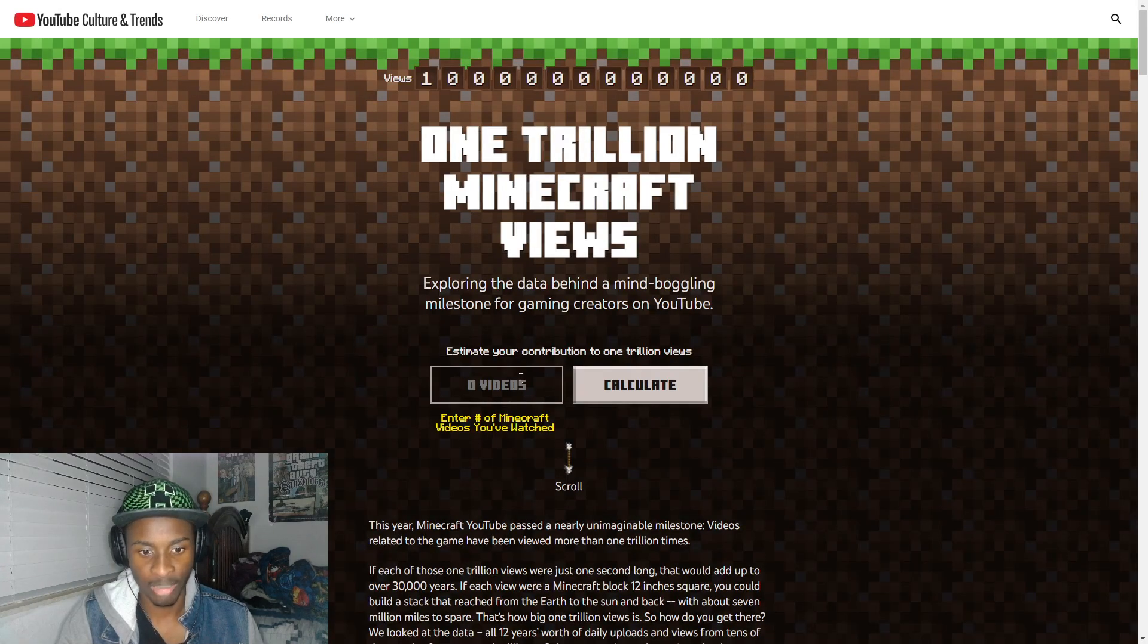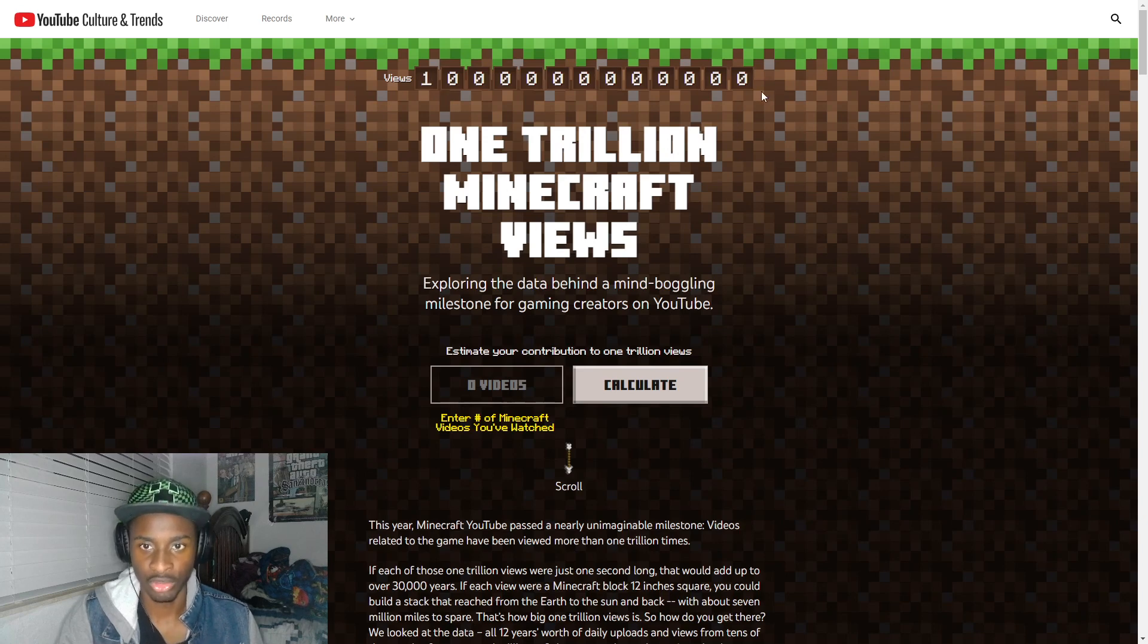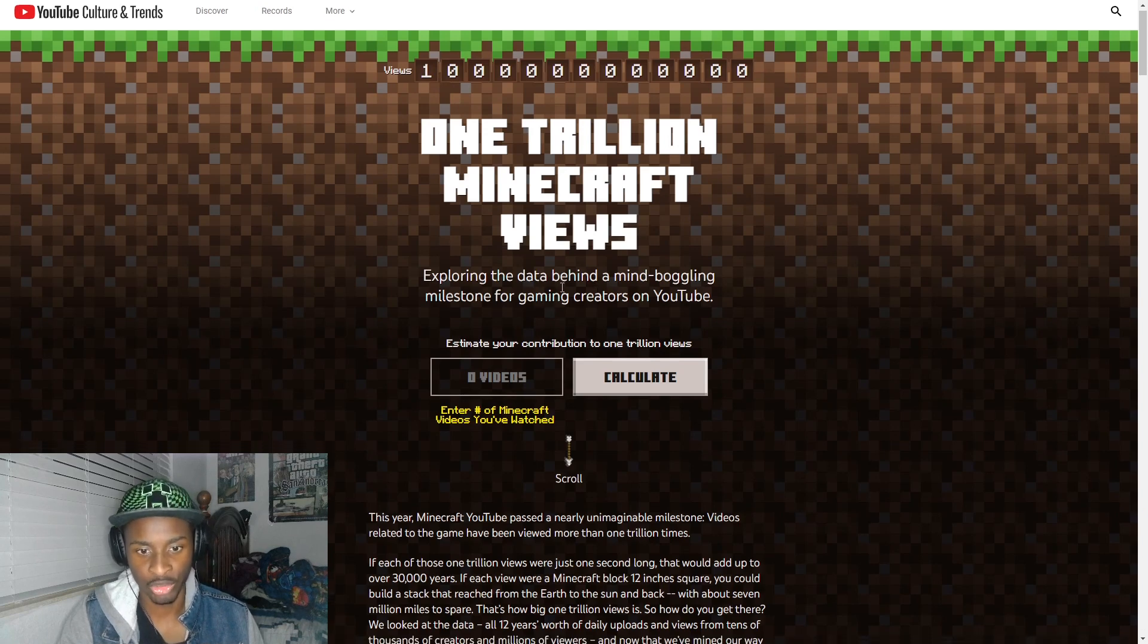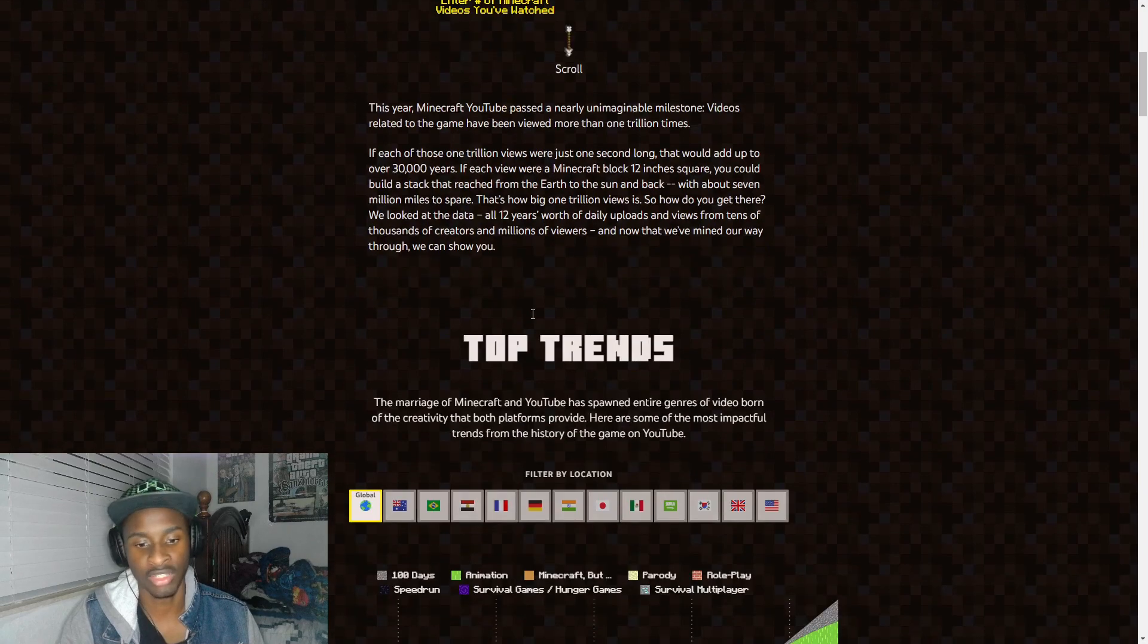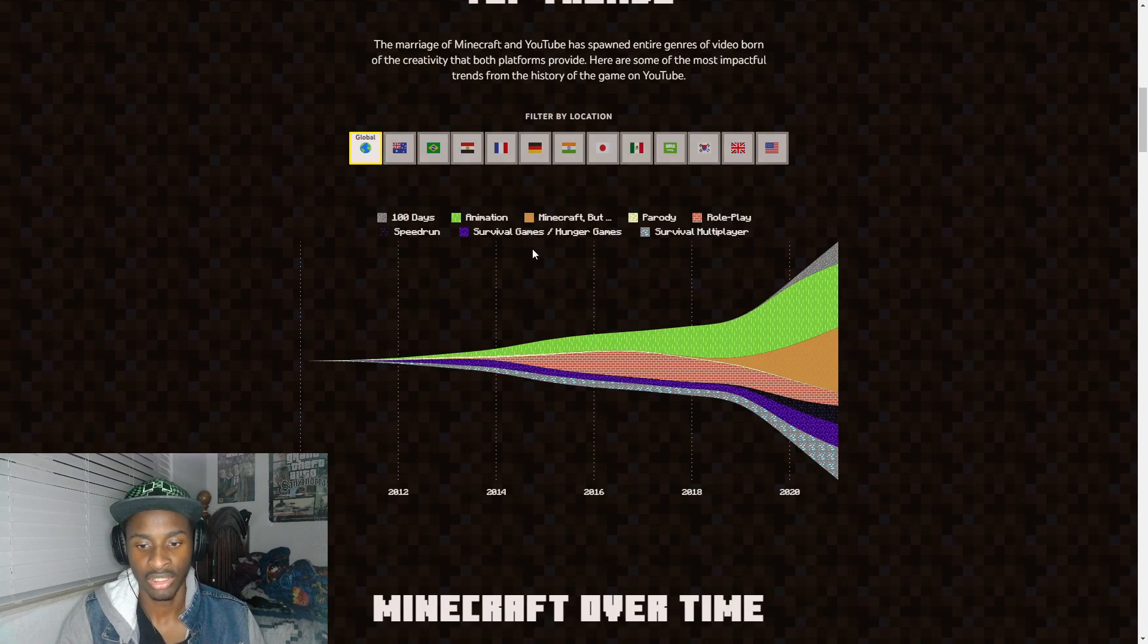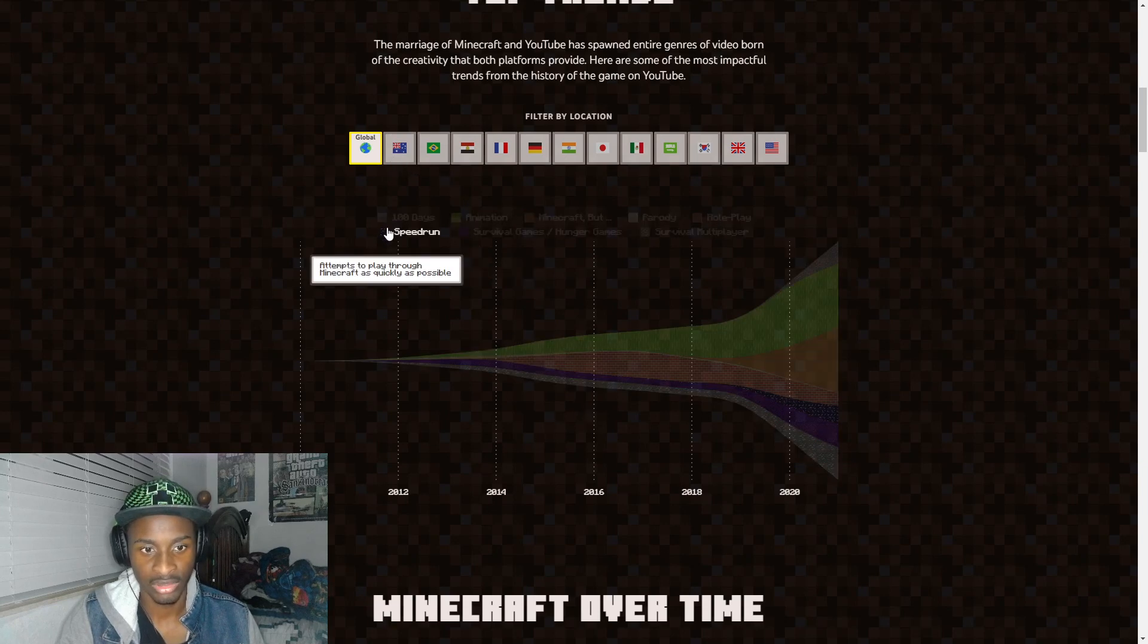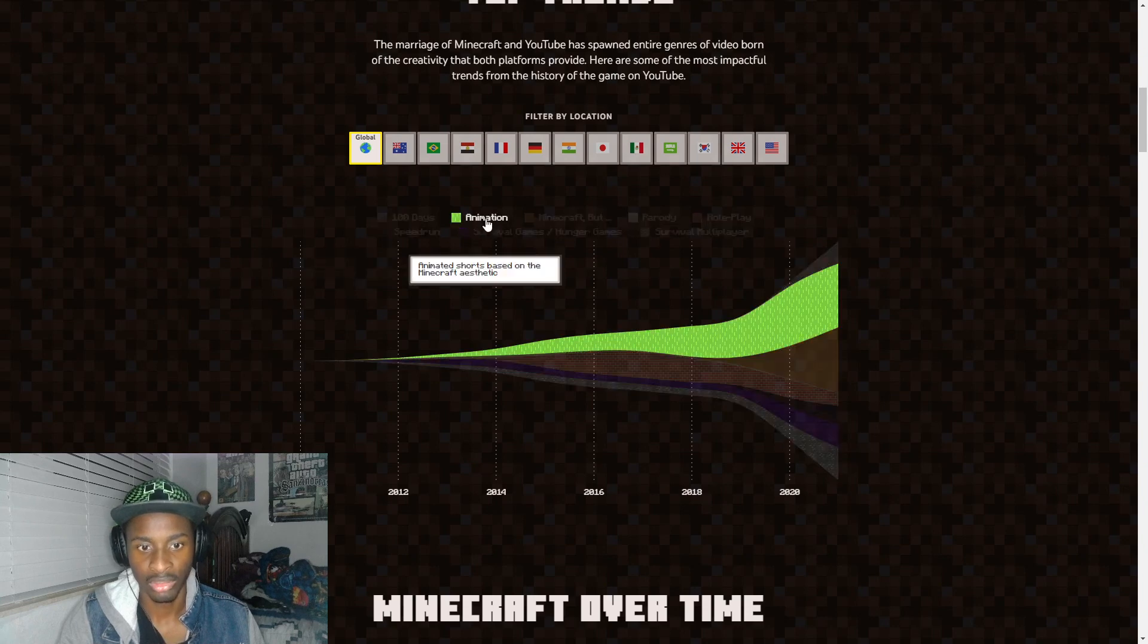A journey through one trillion views of Minecraft - explore the data behind the mind-boggling milestone. Let's see here, enter the number of Minecraft videos you watched? Views, one trillion Minecraft views exploring the data. I can't even do that because I can't even tell you how many Minecraft videos I've watched, I've watched too many. Oh we can also filter by location, so we got Australia, okay.